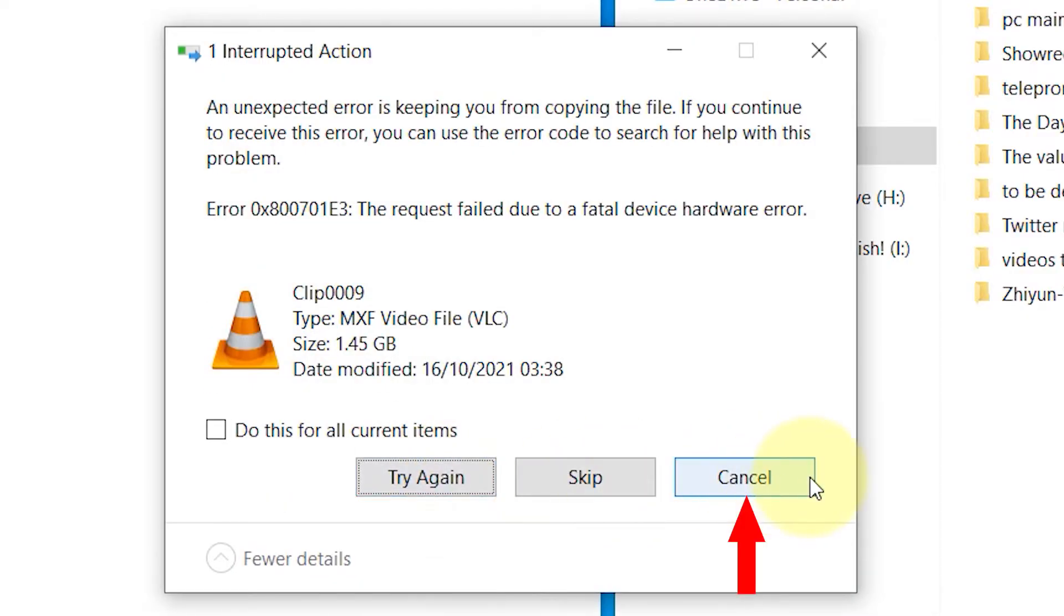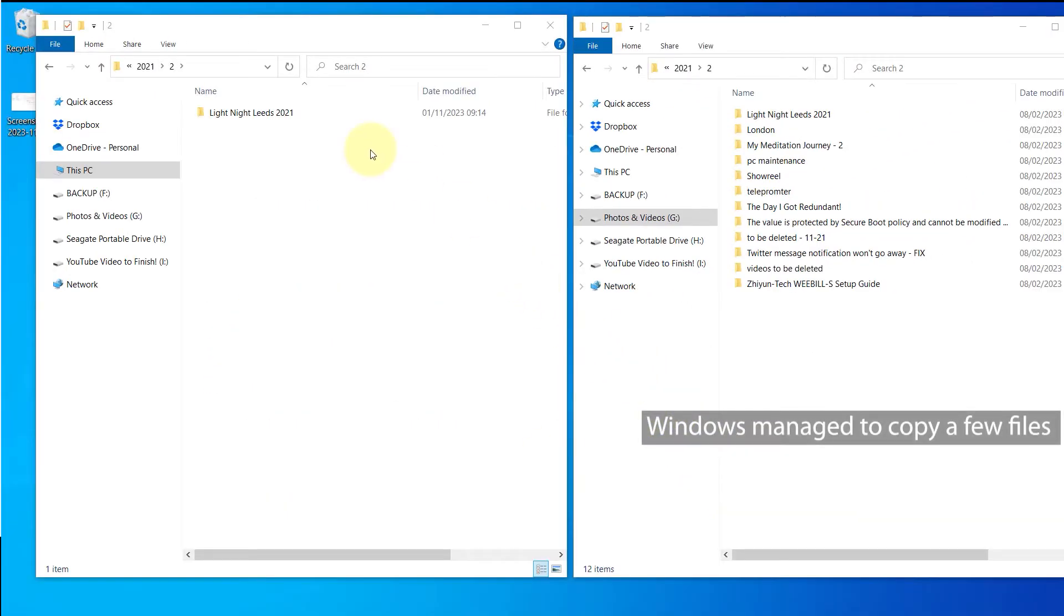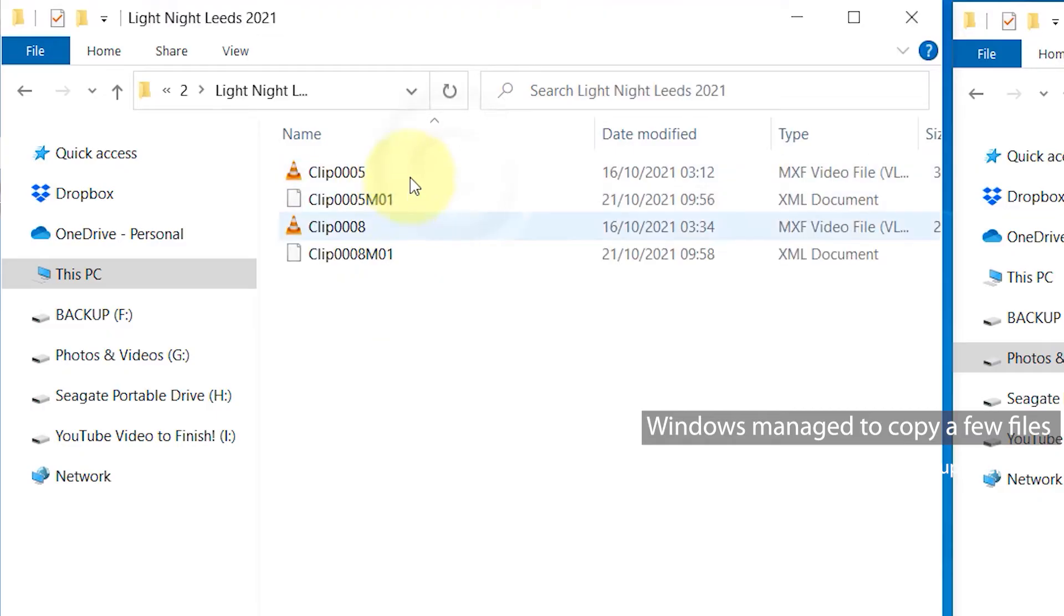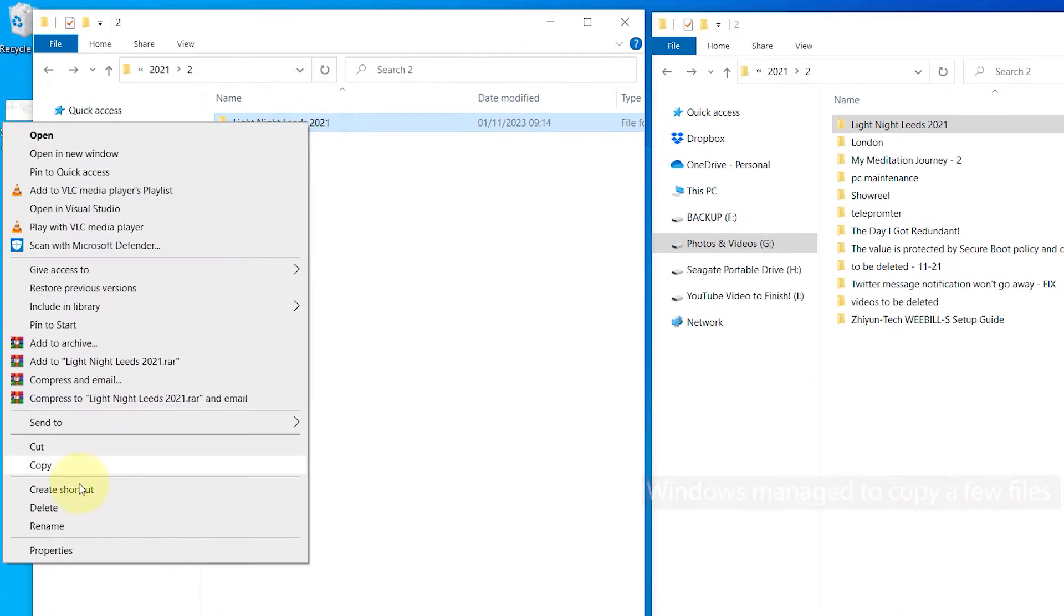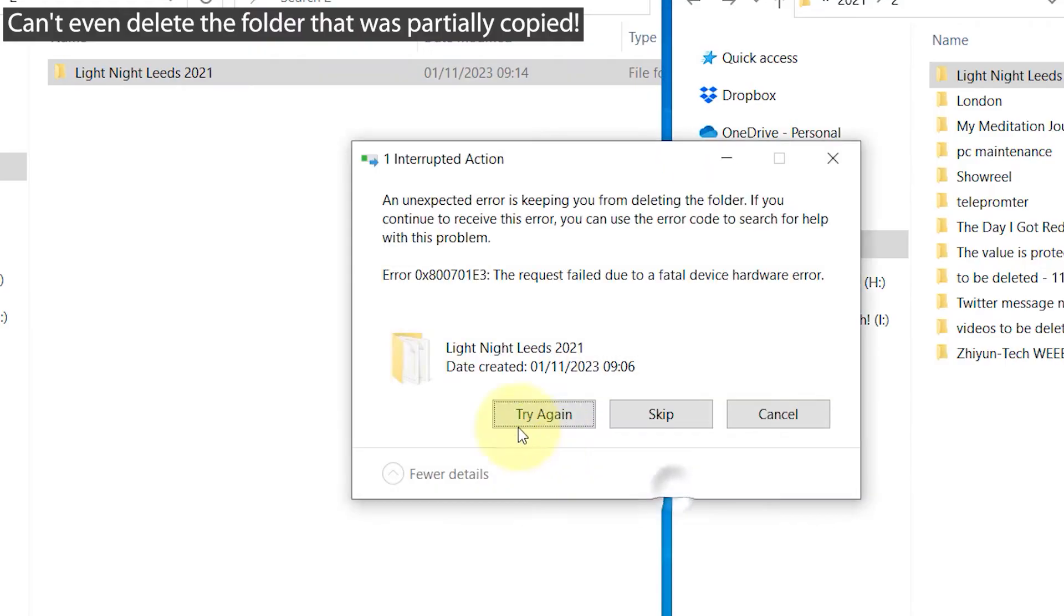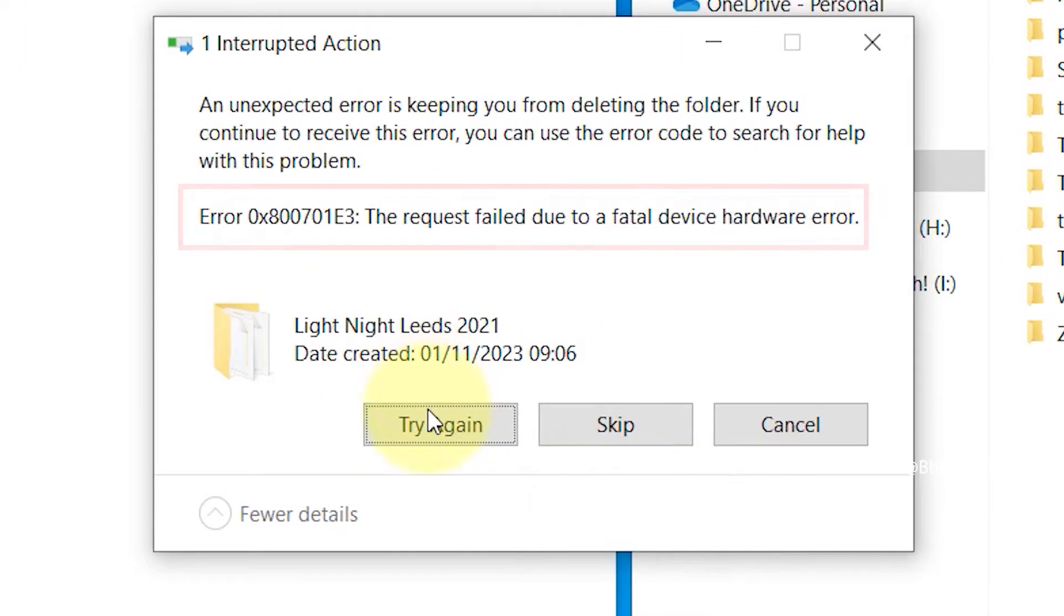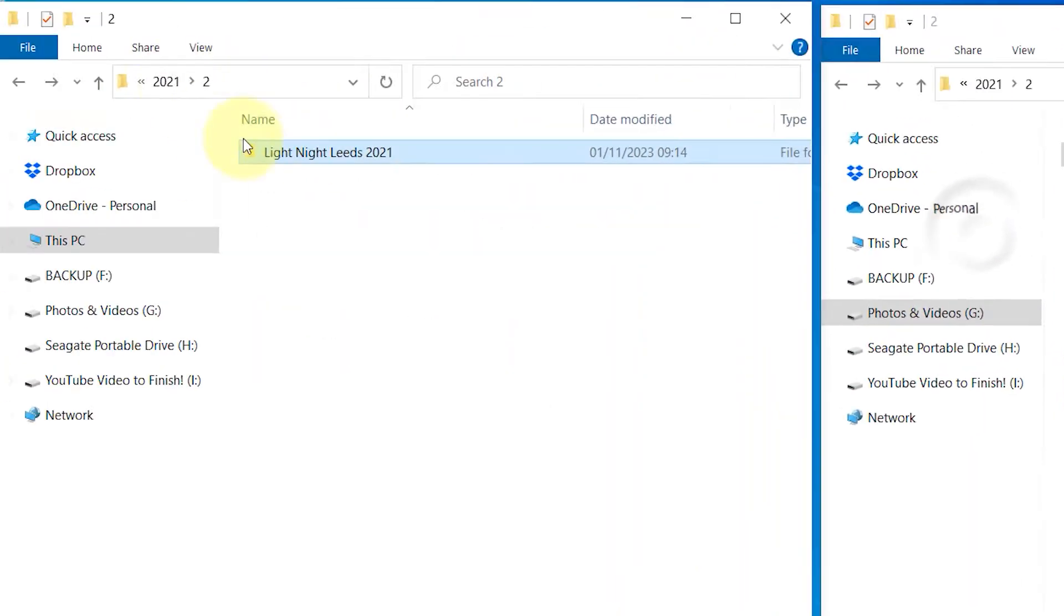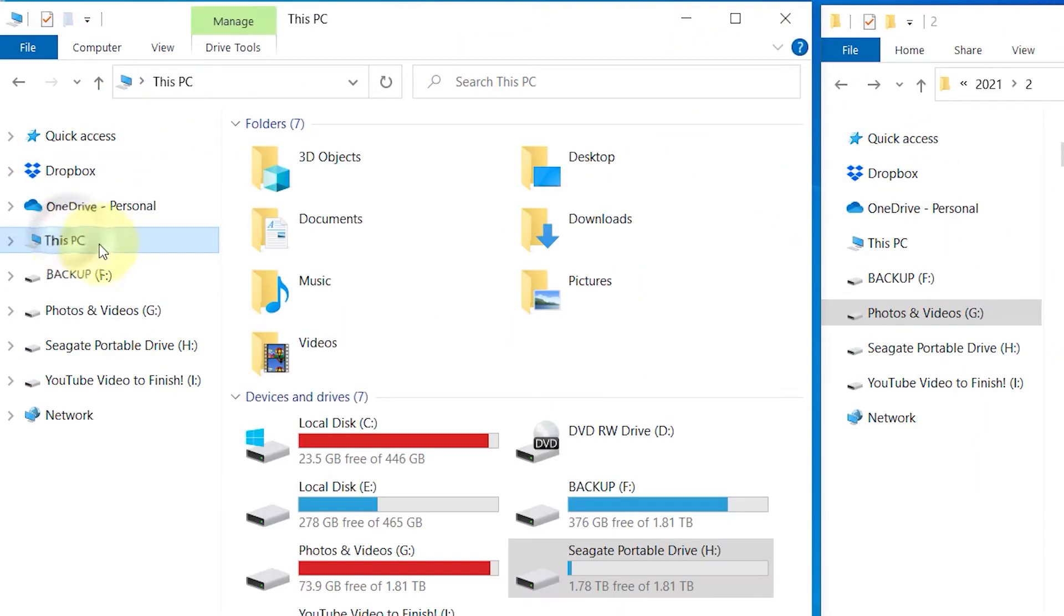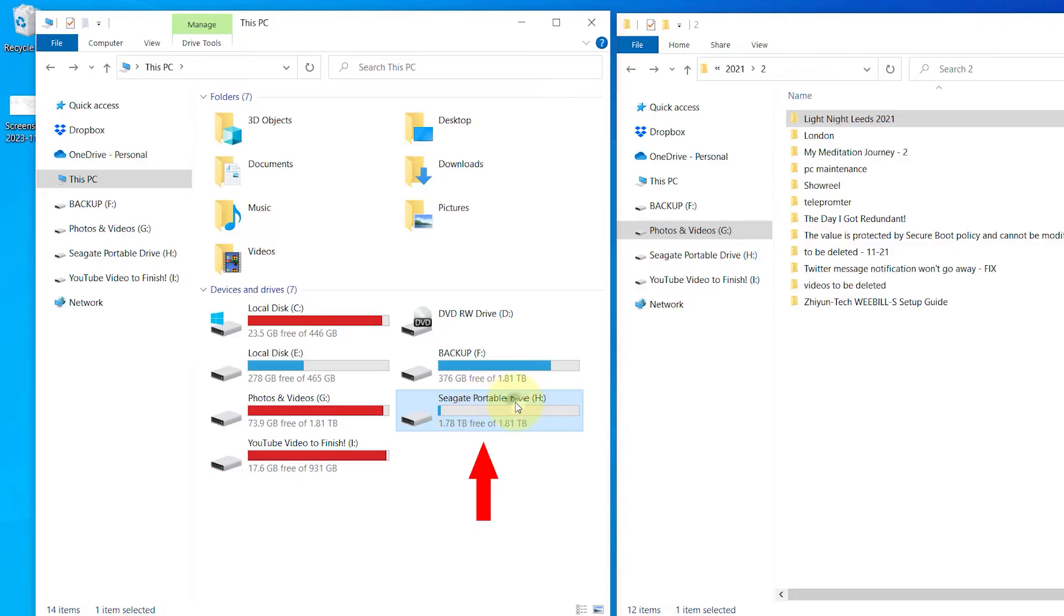It managed to copy a few videos before getting this error. Now when I try to delete the same folder, I get the same hardware error and it doesn't even let me delete. So close this, then click on This PC to see the list of all your drives.